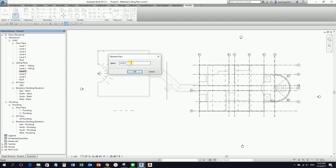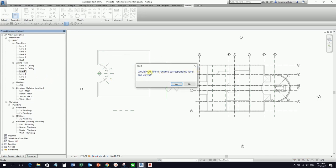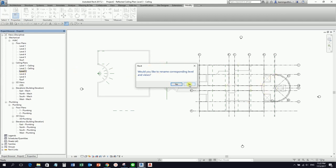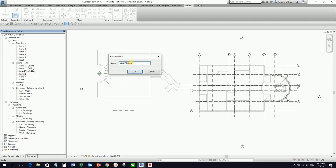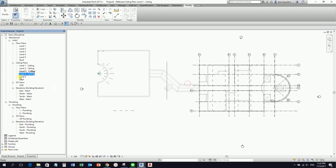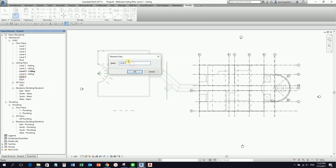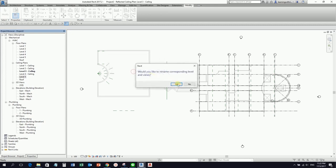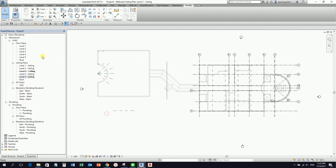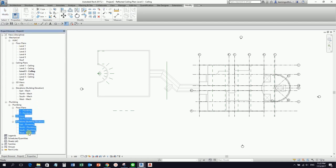I still need to tidy up the ceiling views — I'll add 'Ceiling' to the view names with a dash. Make sure you always tidy up your project browser. When prompted whether to rename corresponding levels and views, select No — we only want to change the view name, not the level name. I'll delete the plumbing views since I only want the mechanical views.